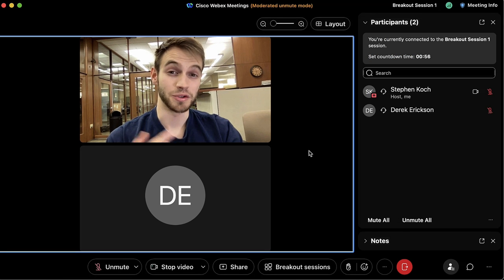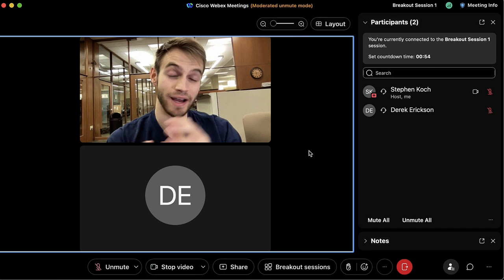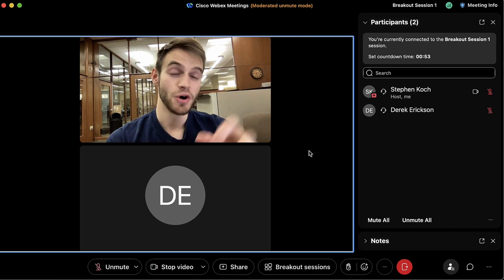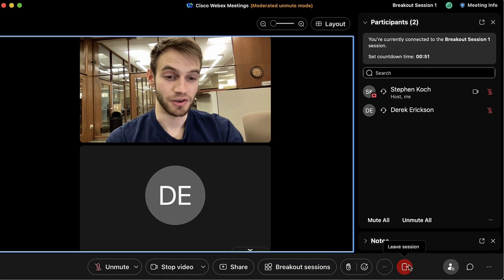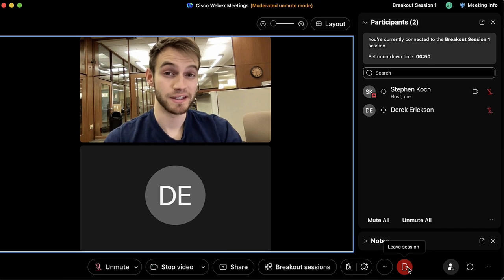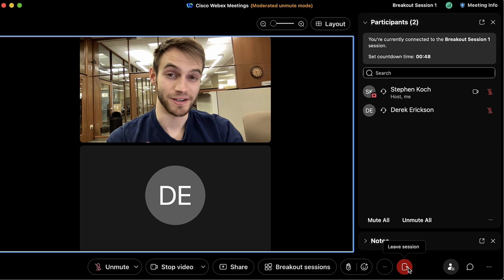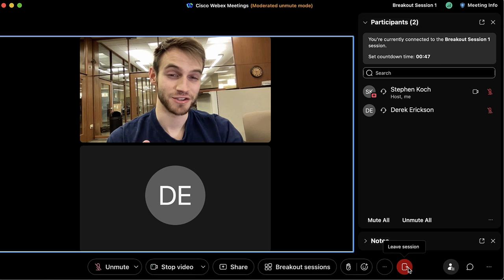When it's time, the host of the meeting can go to 'Breakout Sessions' to make any edits or end all breakout sessions. After ending, it's up to the users themselves to either be booted out after one minute or leave manually by pressing the red 'Leave Session' button.